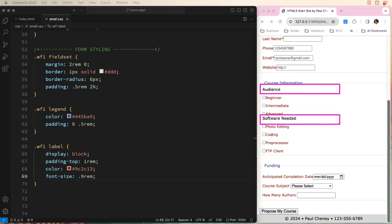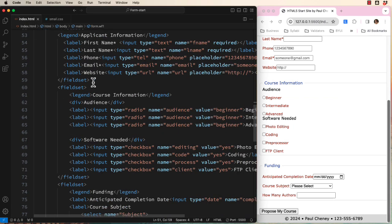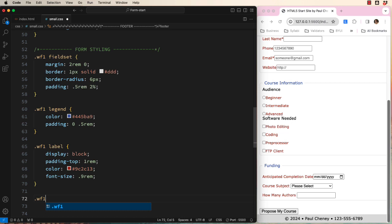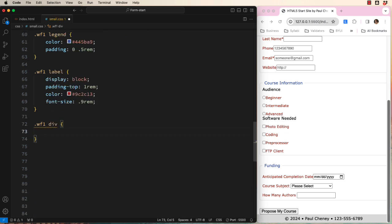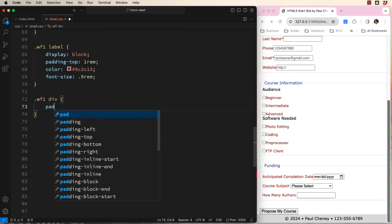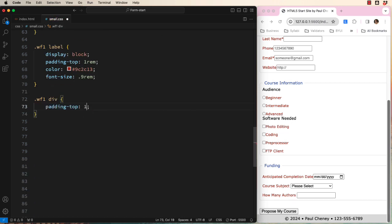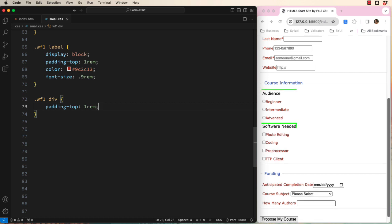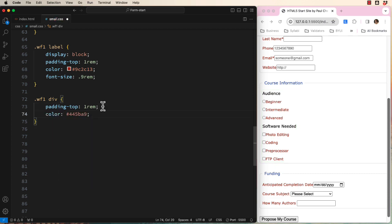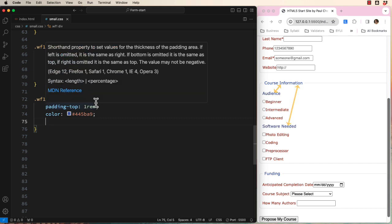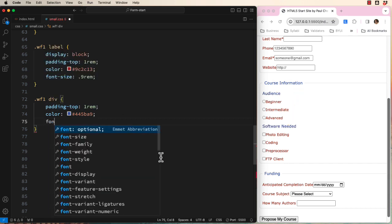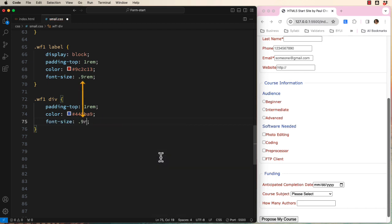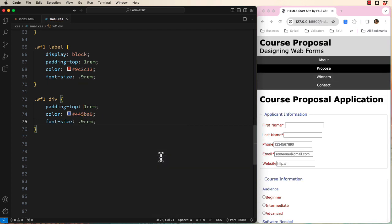The text is too big and the spacing is off. Remember, these are wrapped in division tags. We will select them like this. Add padding to the top so they are visually chunked with the items below. Chunking is a design principle we talked about earlier. I will also change the color to match the legend color. Remember, good design has repetition in color. I will also reduce the font size to match the font size of our labels.